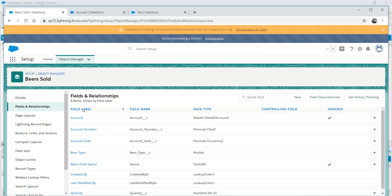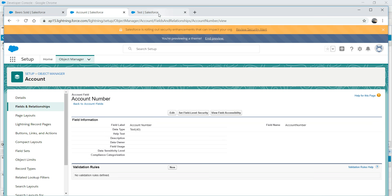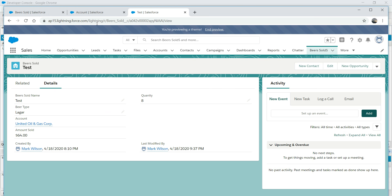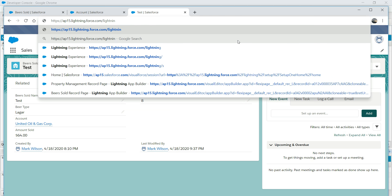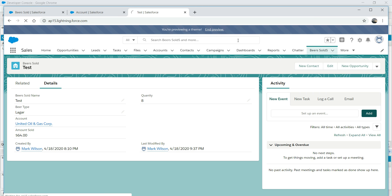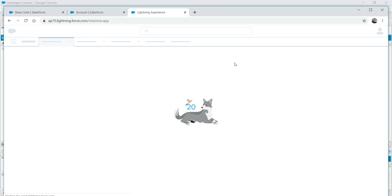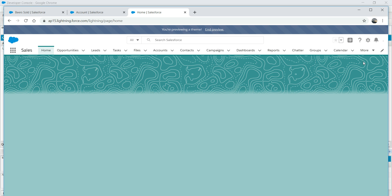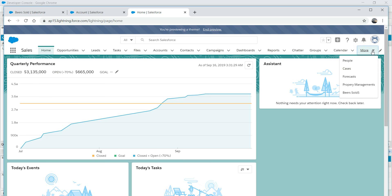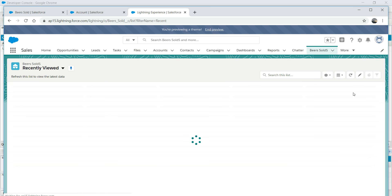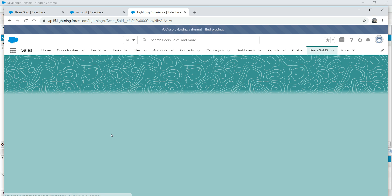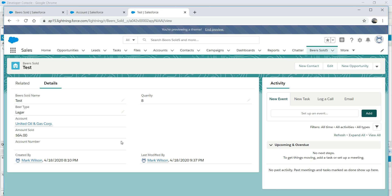We select text as the data type and go next. Name it account number. In the formula editor, click insert field - you'll see an account option, and when you click on account it takes you to the account fields. Select account number - it's a text field - insert it, check syntax to make sure it's all right, then click next and save. Let's go back to beer sold and refresh. There you are - we have an account number field.